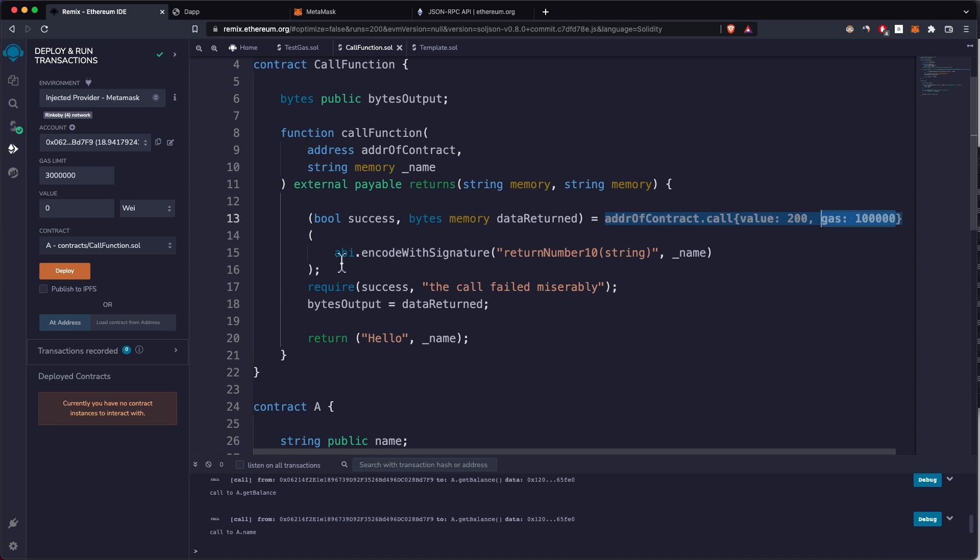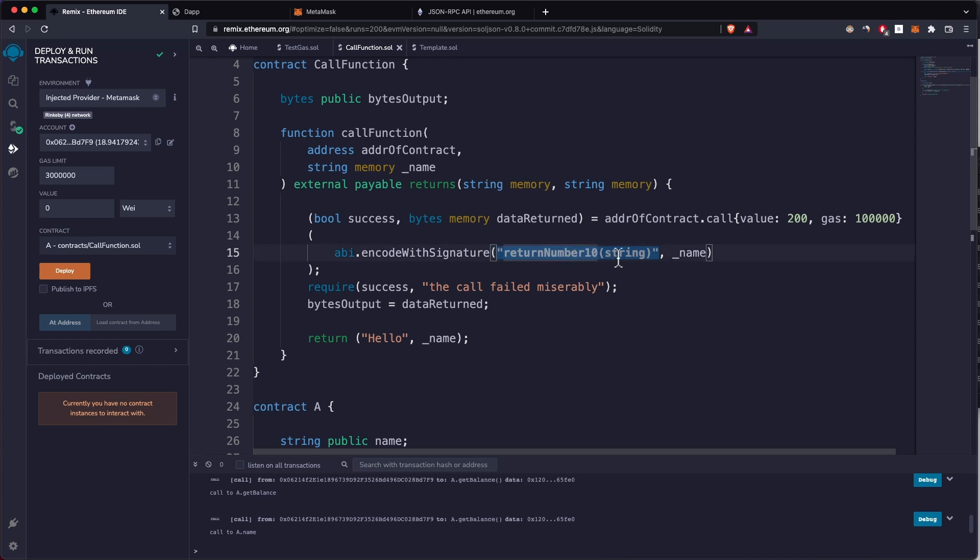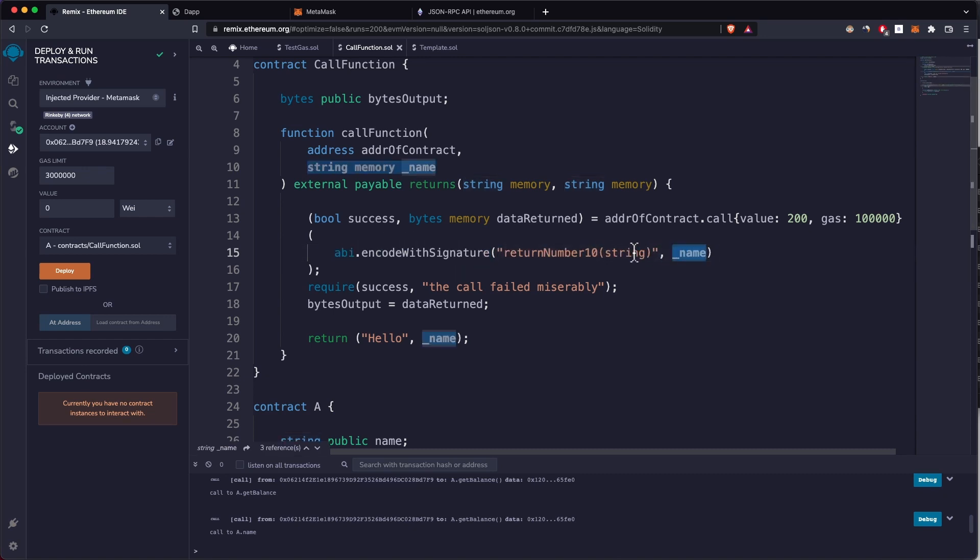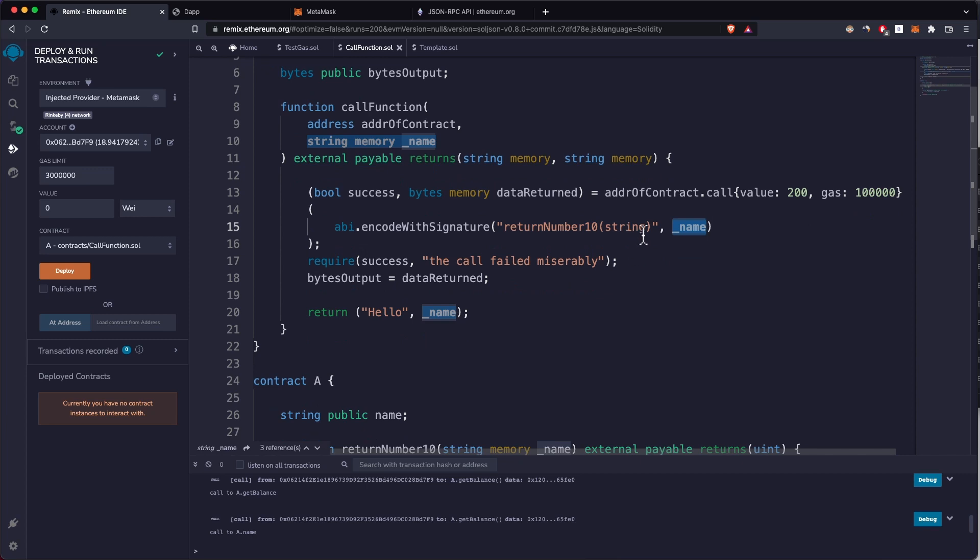And also this call, to call basically anything, all you have to do is encode the function signature. The function signature is basically the function name plus the function arguments. This is the function name, this takes in a string.